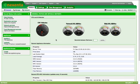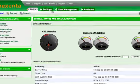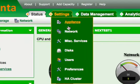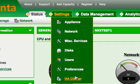To begin the process of creating an HA cluster, select the HA cluster option from the settings menu.